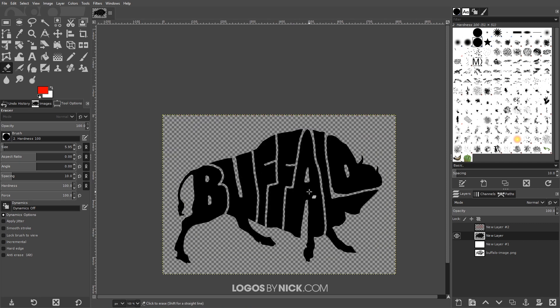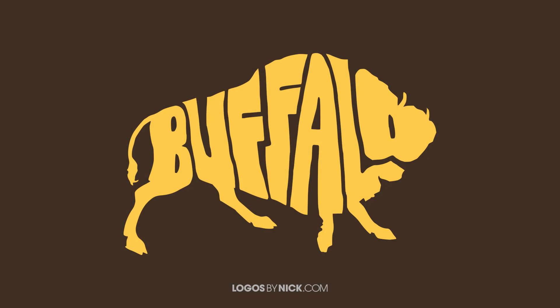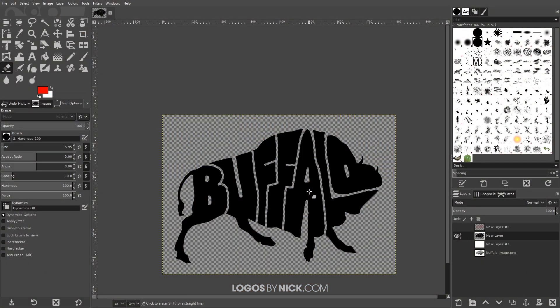Once you take this design and bring it into your vector software to create a vector copy, it's going to look even better — a nice clean, crisp look. This looks pretty good as is, but if you really want that good finishing touch I'd recommend creating that vector tracing. I think that should do it for this tutorial — that's how you can create these word art style logos using GIMP. If you have any questions let me know, and as always, thanks for watching.